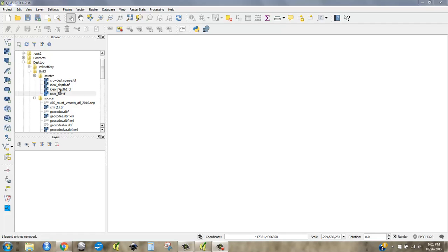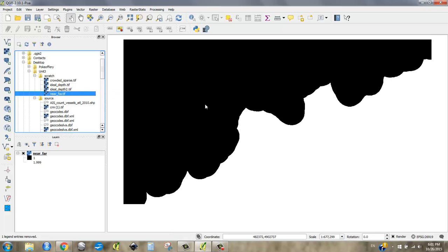Okay, so I've made these rasters, and what I have is near to shore and far from shore. And I used five miles as kind of my limit. I probably should have used nautical miles, but it's okay. It's just an experiment.